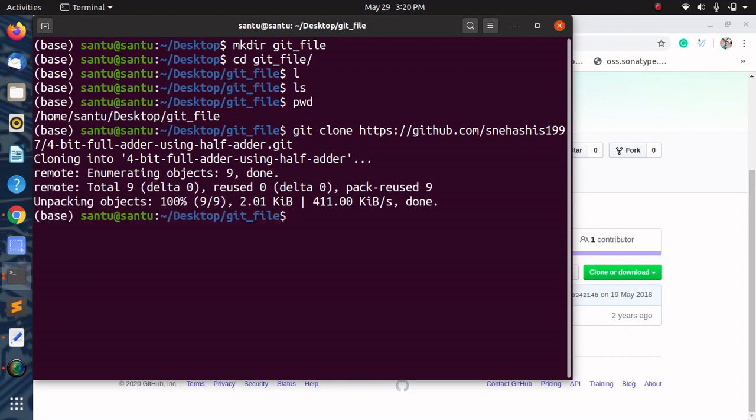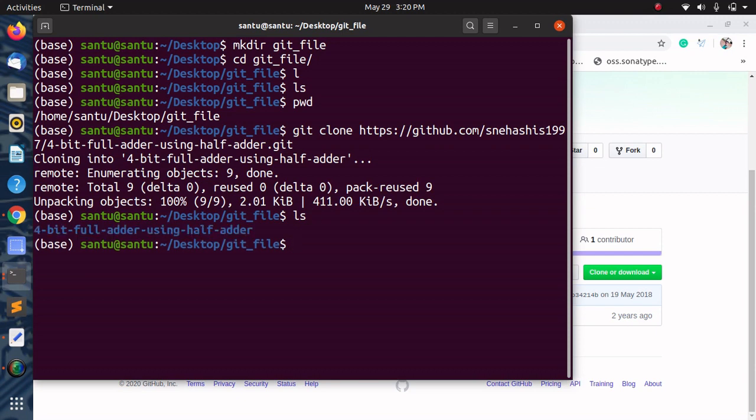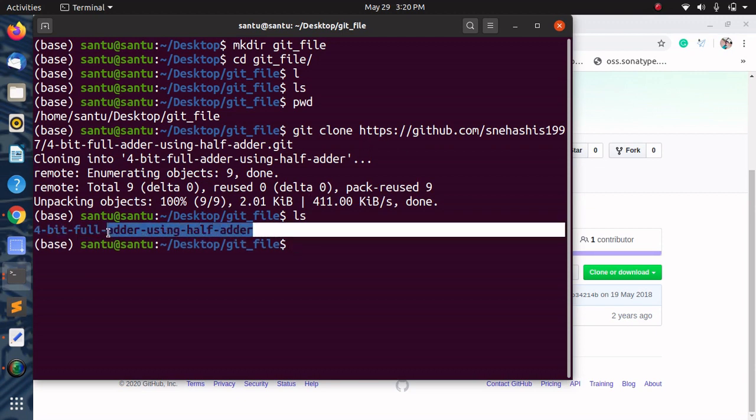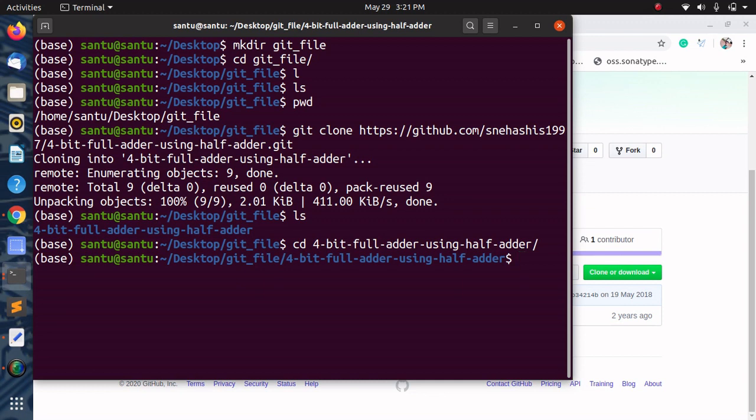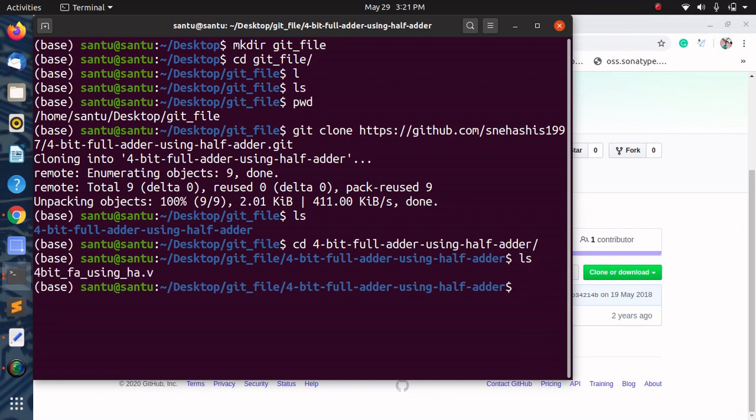Cloning completed. Now type ls command. It's showing 4 bit full adder using half adder folder. Then do cd to that folder, then do ls again. Now it's showing the Verilog code file.